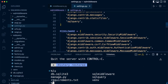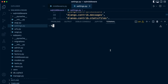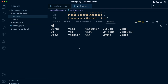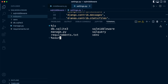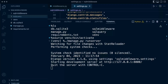Let's run the server. We're not in the virtual environment, so let's activate that — source activate — and then let's go ahead and run the server.